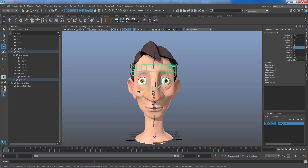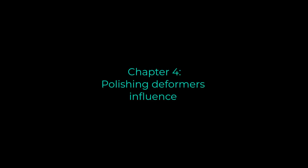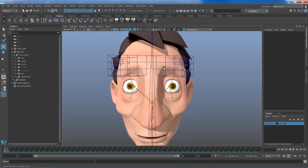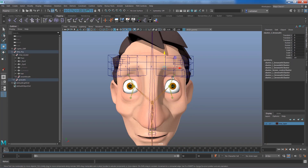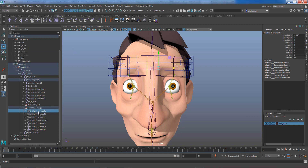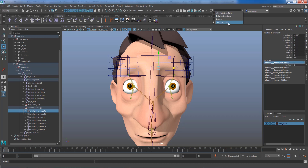Now let's talk about how to have more refined control over the weights and influence of the cluster and lattice. To tweak influence, find the cluster set. Select the cluster and move it — it may be a bit destructive because it has too much influence. The fastest way to find it is through the channel box: copy the name, paste it in the outliner search, and select it. Then go to Deform and use Edit Membership Tool.